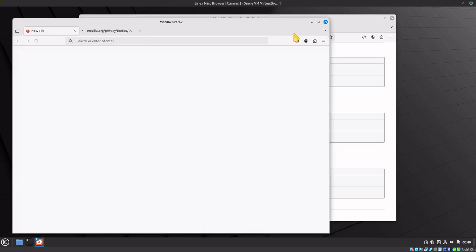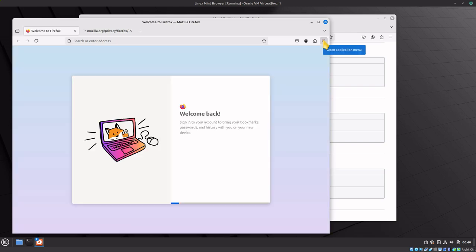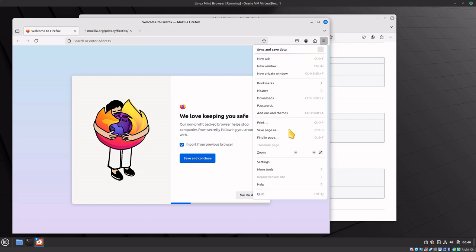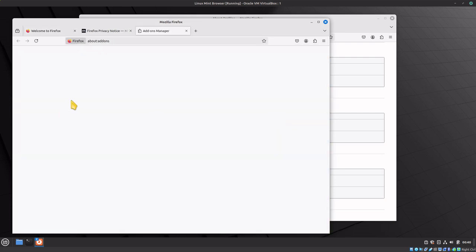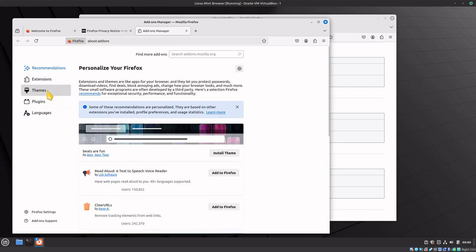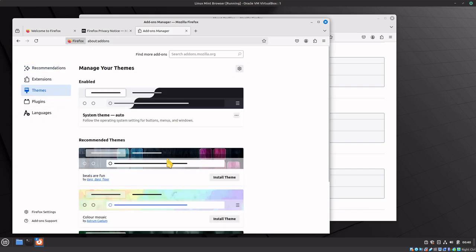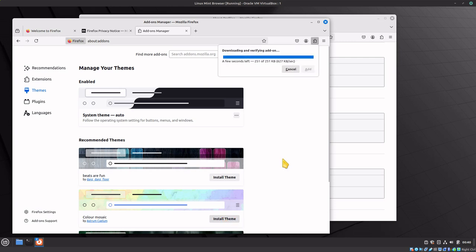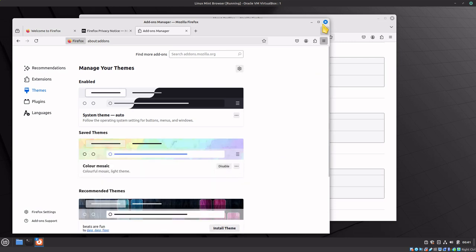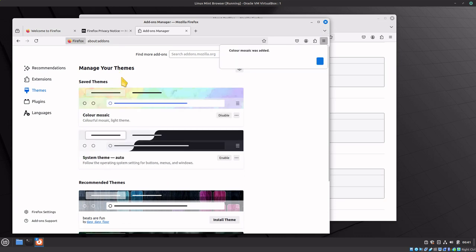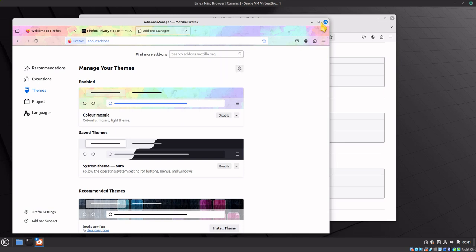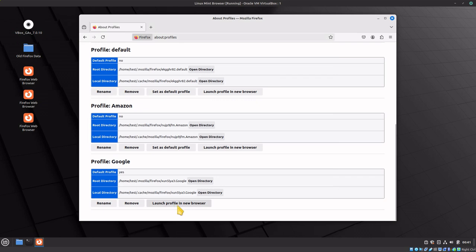For this one, let's go down to settings and then add-on themes. It doesn't really matter which theme you pick, so we'll just pick this one.